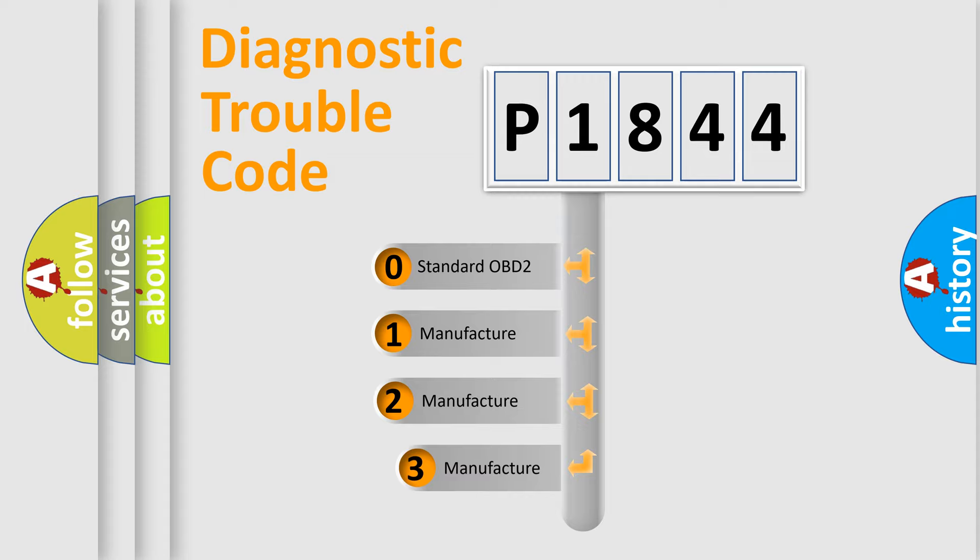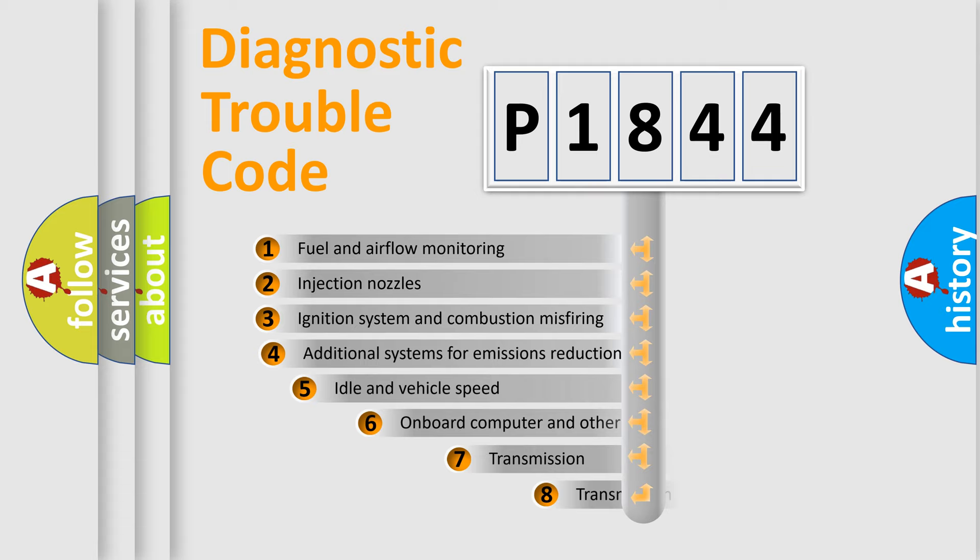If the second character is expressed as zero, it is a standardized error. In the case of numbers 1, 2, or 3, it is a more precise expression of the car-specific error.